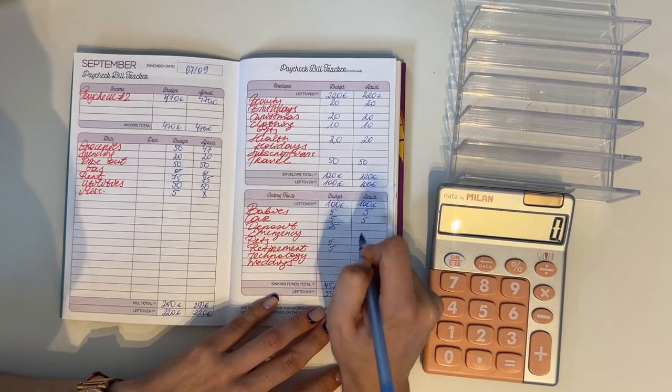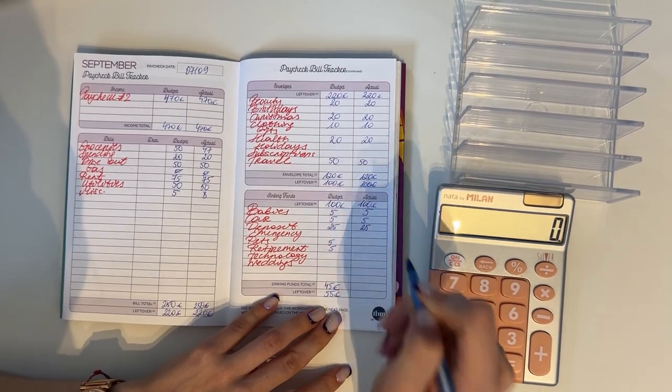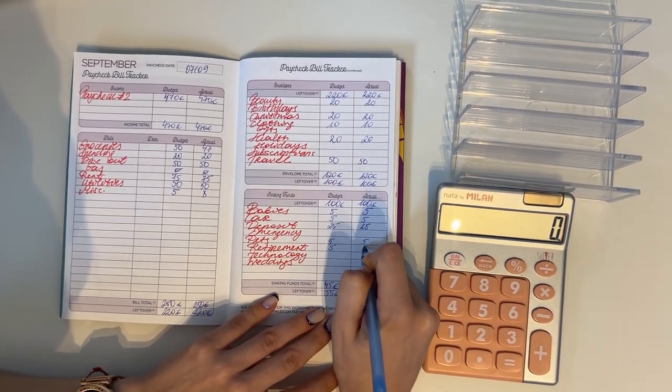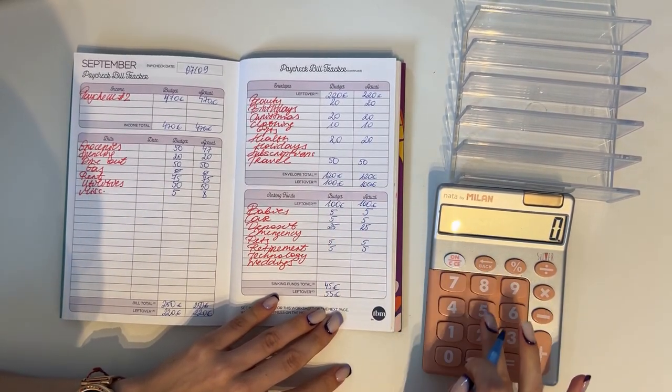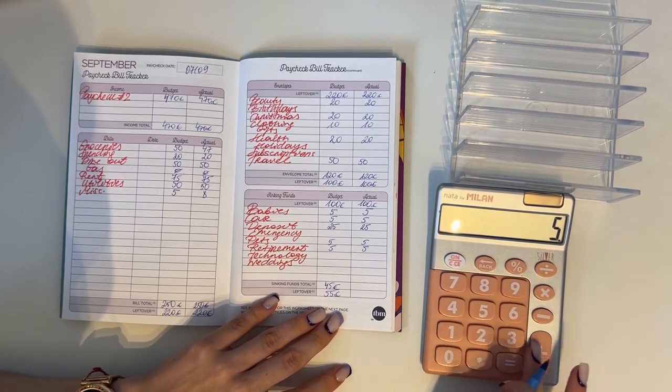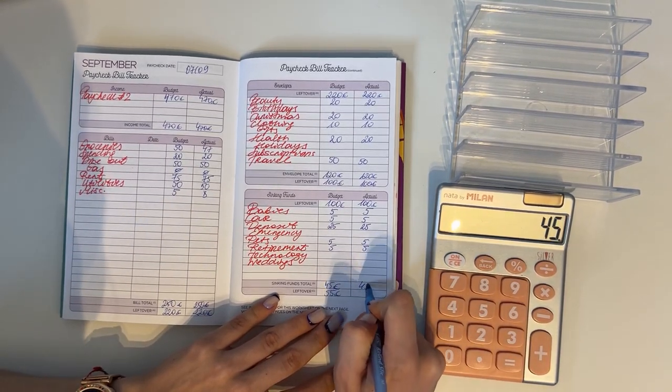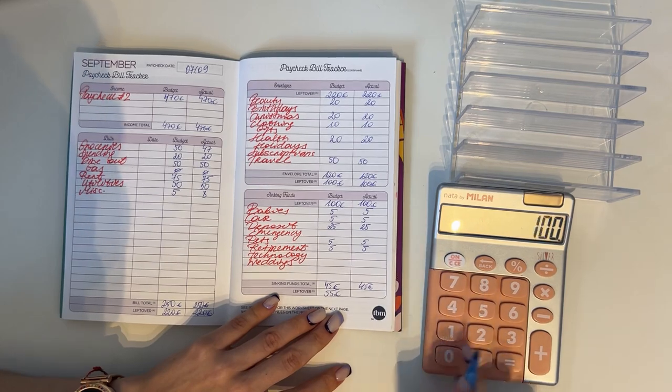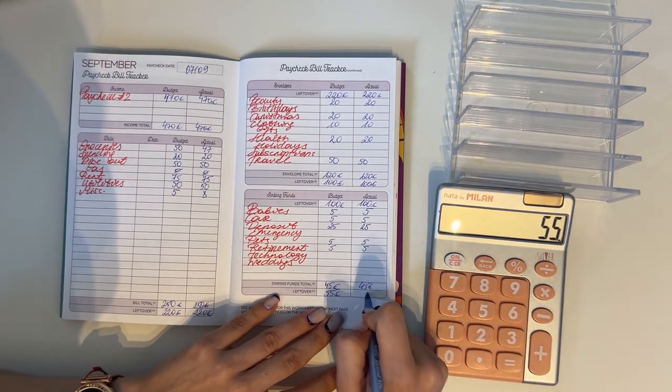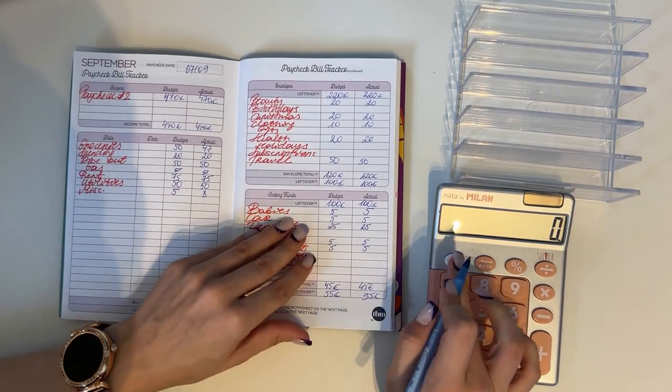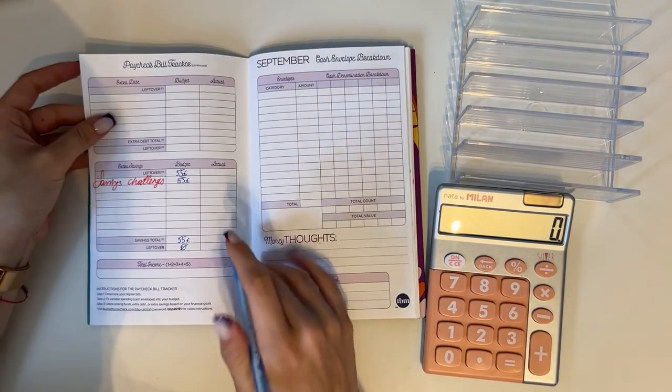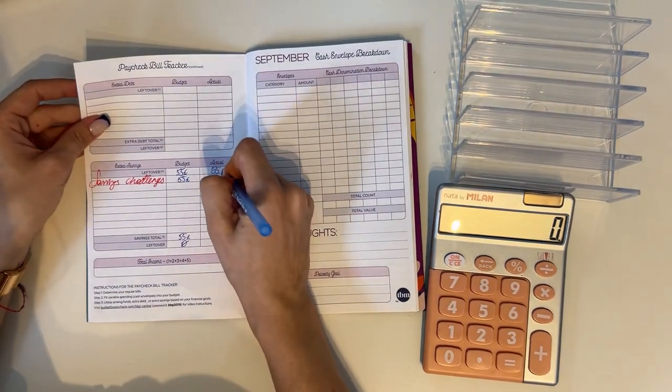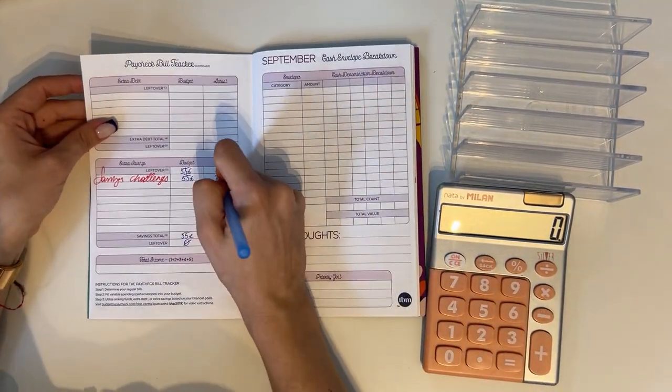That went into long-term sinking funds. We put five into babies, five into car, 25 in deposit, five in pets, and five in retirement. So that was 45 in total, and 100 minus 45 is 55.